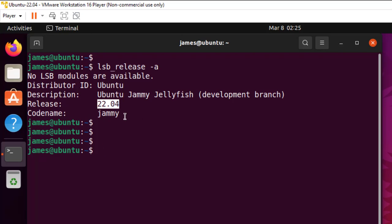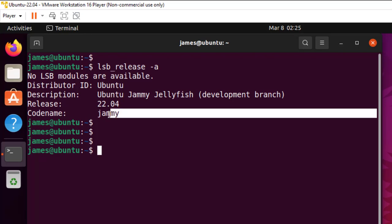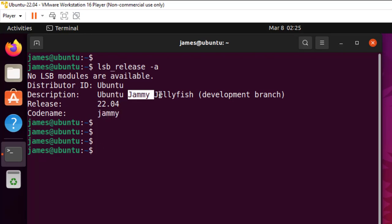And you can see the codename here, which is Jammy or Jammy Jellyfish, which is the complete codename.